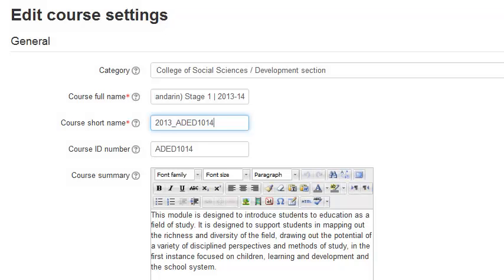We recommend you use the academic year followed by an underscore and the course code. You can get the course code from the university course catalog or from MyCampus.